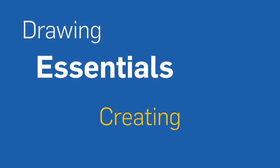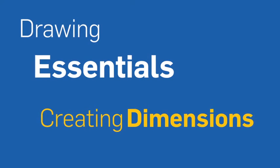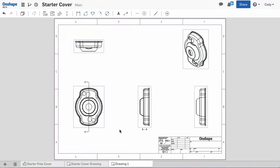In this training video, we are going to discuss adding dimensions and other annotations to our drawings. Here we have a drawing with views, but little else.